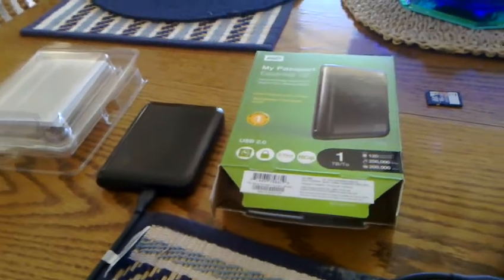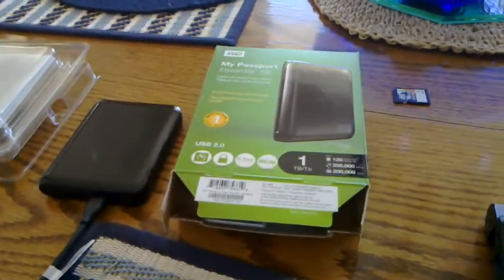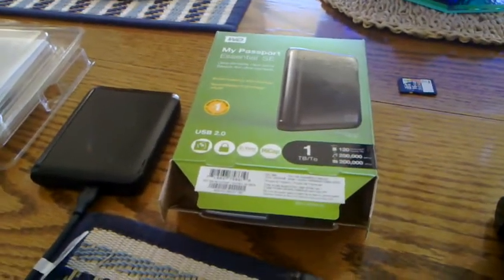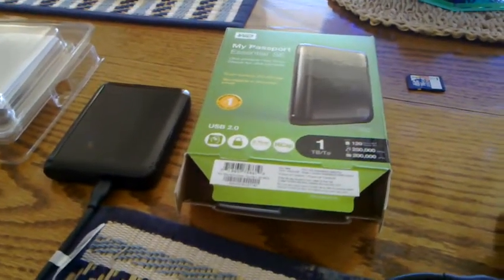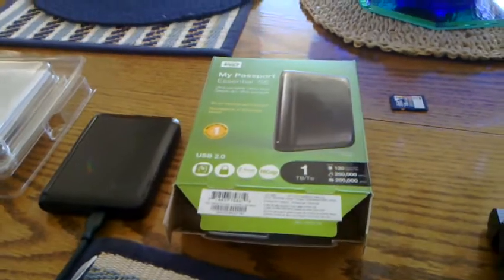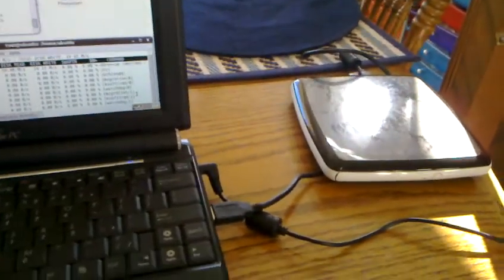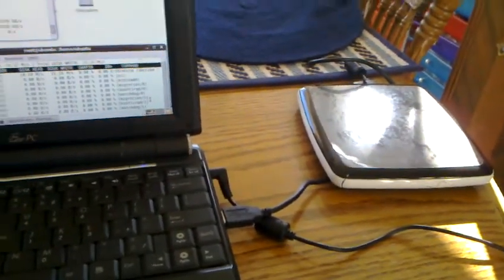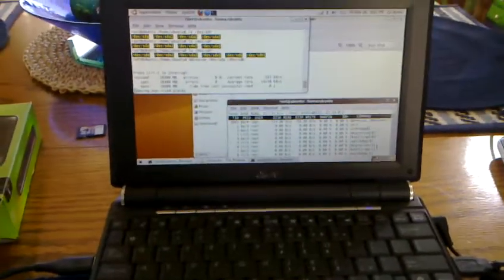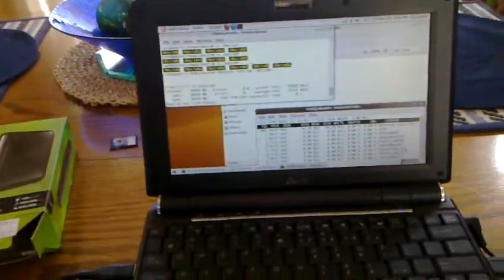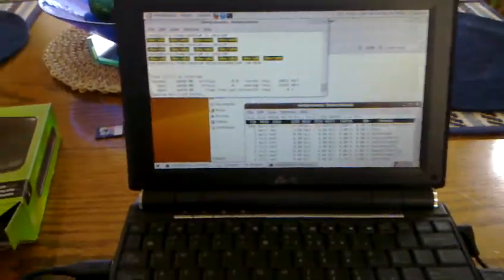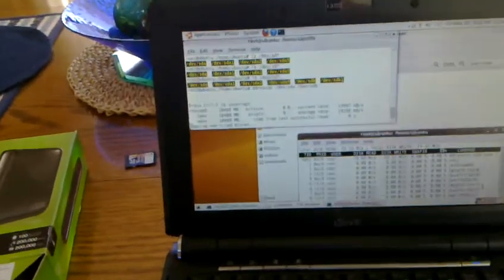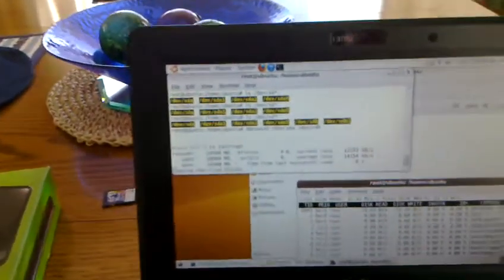So the process is to boot the Linux machine off of the live disk, install DD Rescue. Most of them have DD. If you want DD, you can do the same thing. It just doesn't have the statistics, like here.